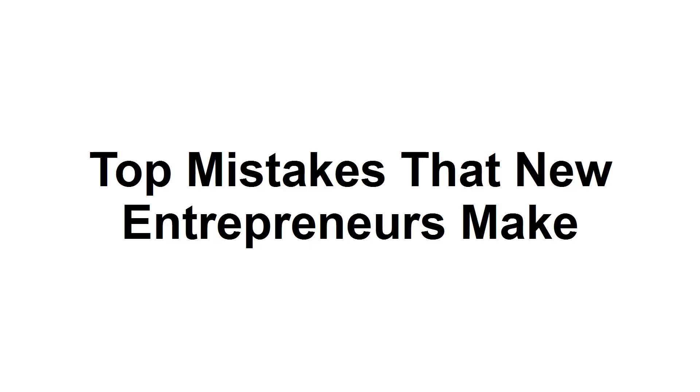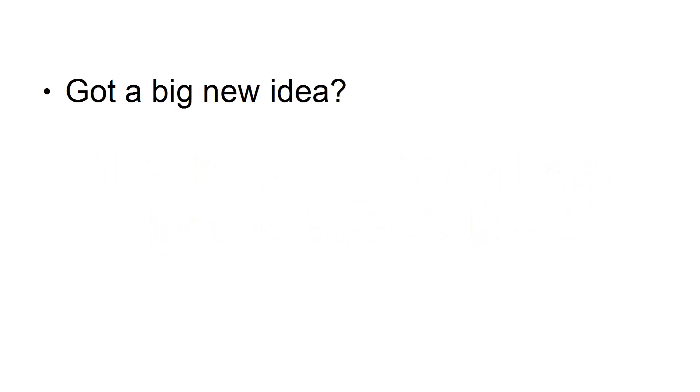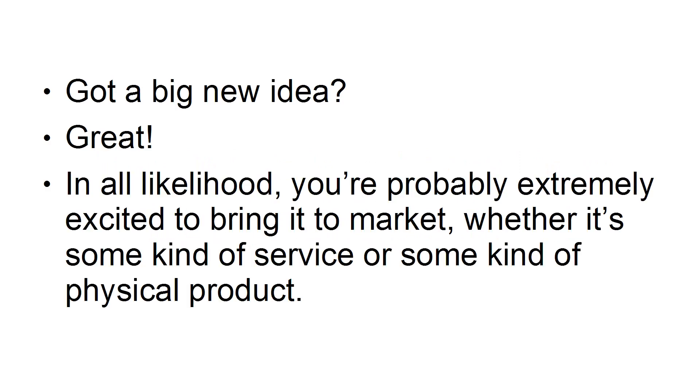Top Mistakes That New Entrepreneurs Make. Got a big new idea? Great! In all likelihood, you're probably extremely excited to bring it to market, whether it's some kind of service or some kind of physical product.